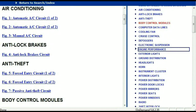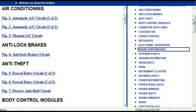Once the document is in your hands, it's going to look like this. It has got different chapters, and those chapters are different units within the vehicle which have got electrical circuits. For example, the air conditioner is a chapter on its own, which has got circuit diagrams for the air conditioner — the automatic and the manual. And then we've got the anti-lock brakes, anti-theft, body control modules, computer data lines, cooling fans, cruise control, defoggers, electronic suspension, and so forth.